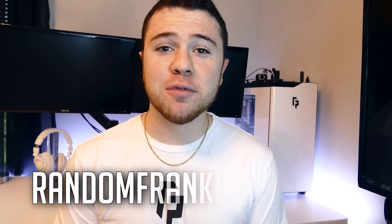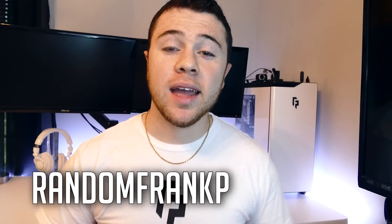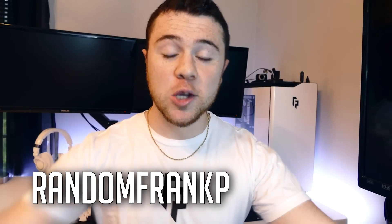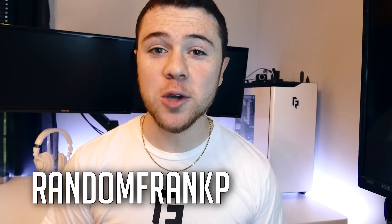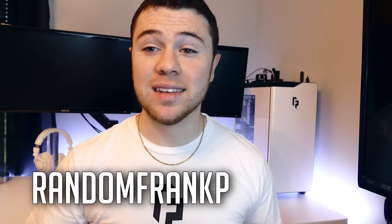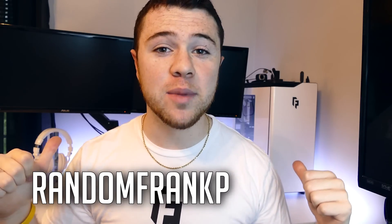Hey everybody, I'm RandomFrankP and you can stop asking now because I'm finally going to do a review of the desk behind me.